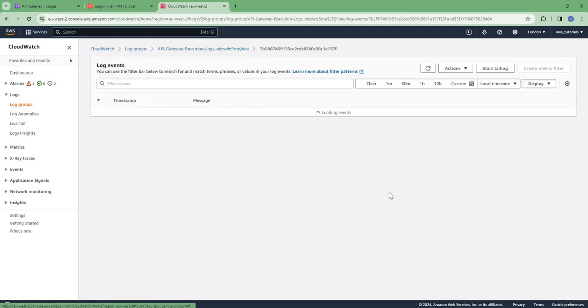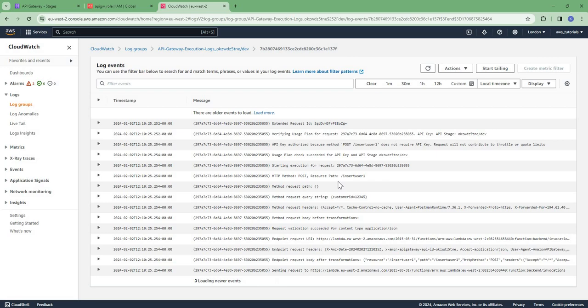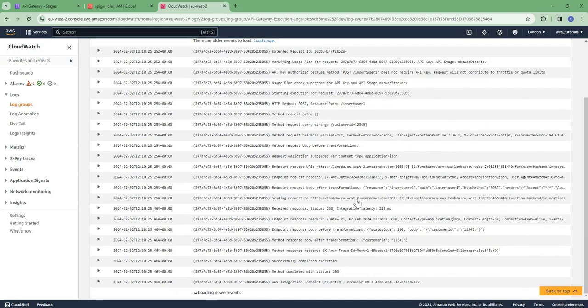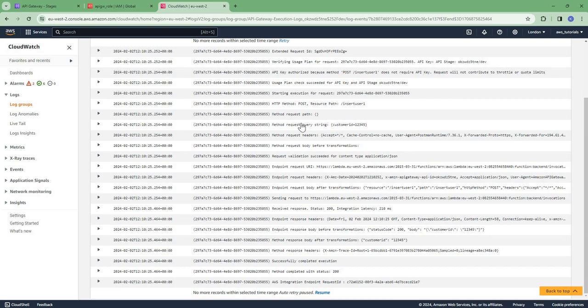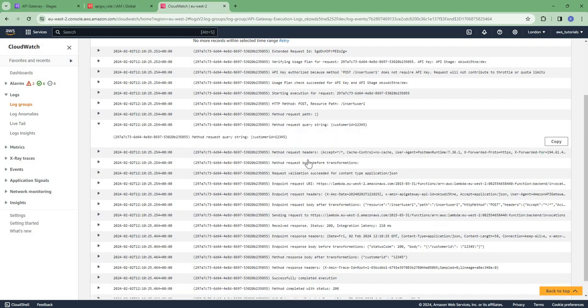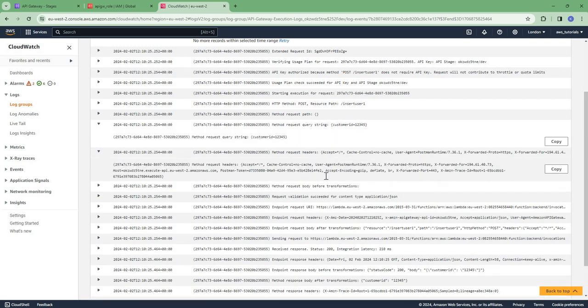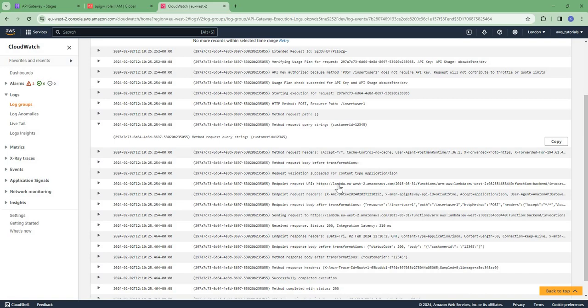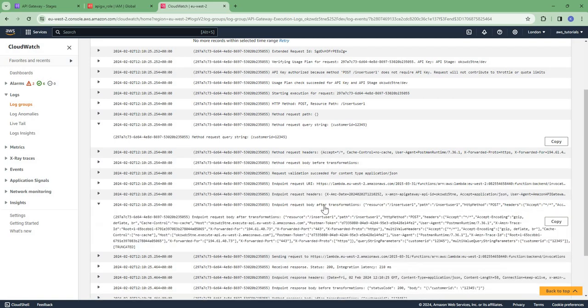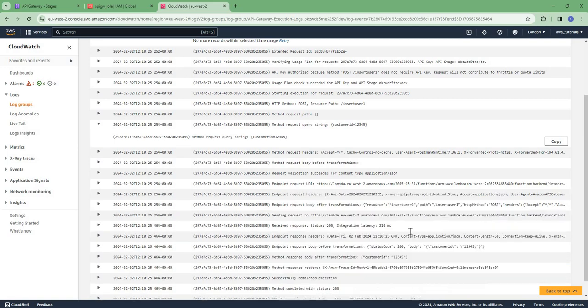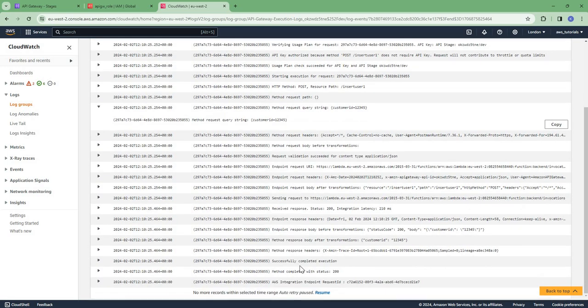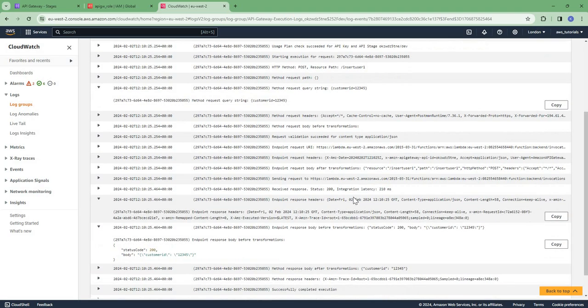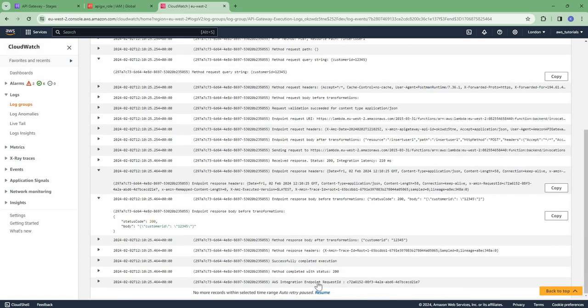Let us check the log stream. So in the log stream you can see you will get all the logs like method request query string, method request headers, method request body before transformation, request validation succeeded, endpoint URI, and then request body after transformation, response body, response headers. So you will get all the details here in the CloudWatch logs.